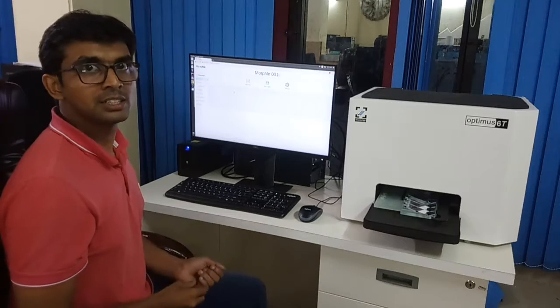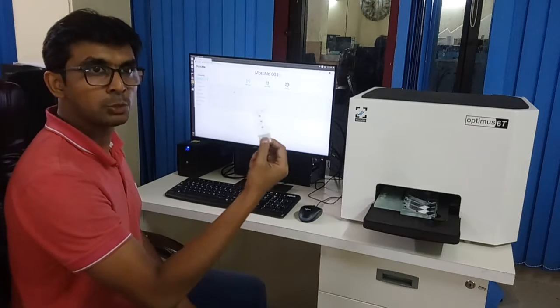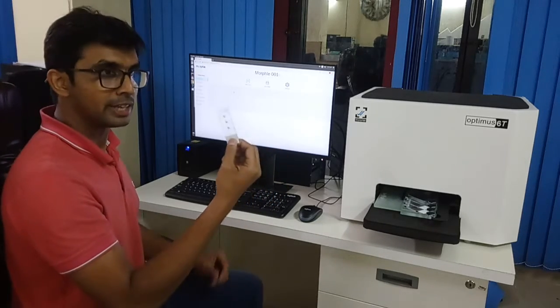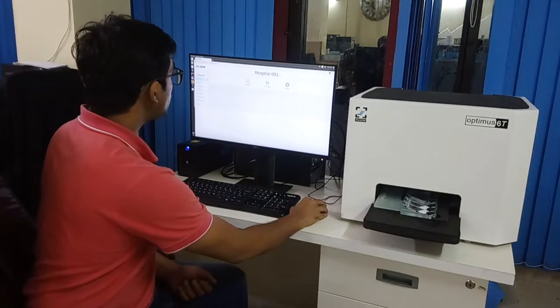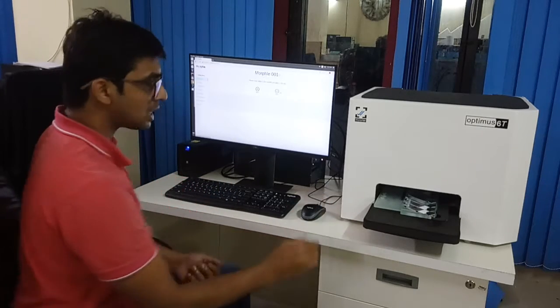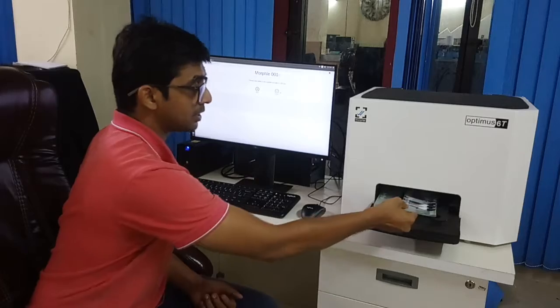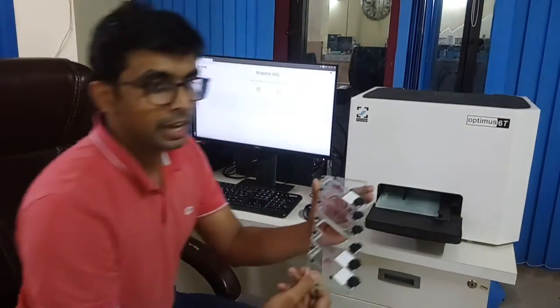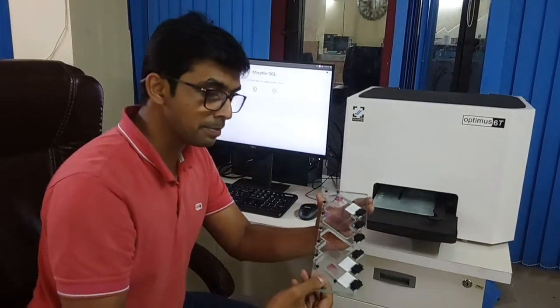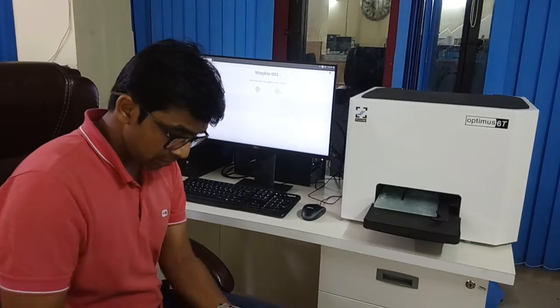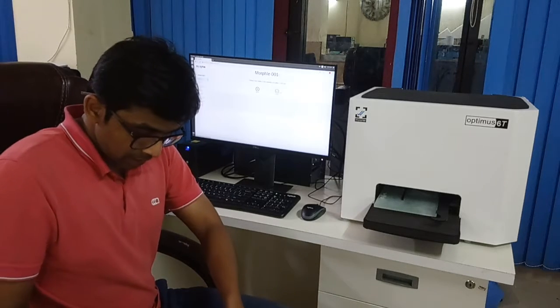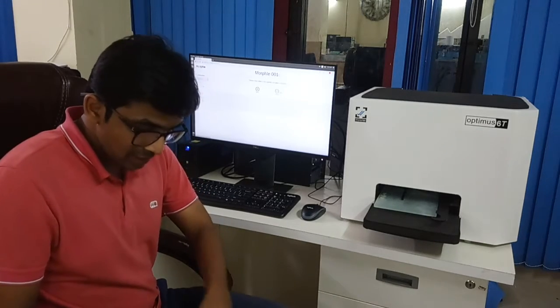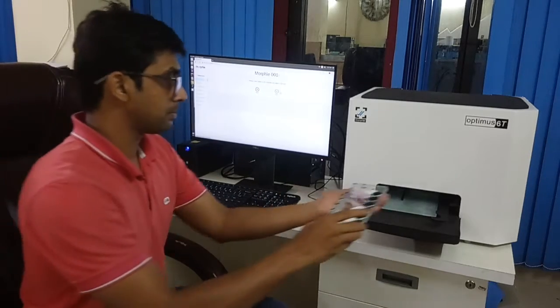So let's try and scan a slide. I have this tissue biopsy slide which we are going to scan. Let's do take scan. It is asking me to put the slide in the cassette. So this is the cassette. It can hold 6 slides at a time. I will put the new slide and just release the clamp and that's it.